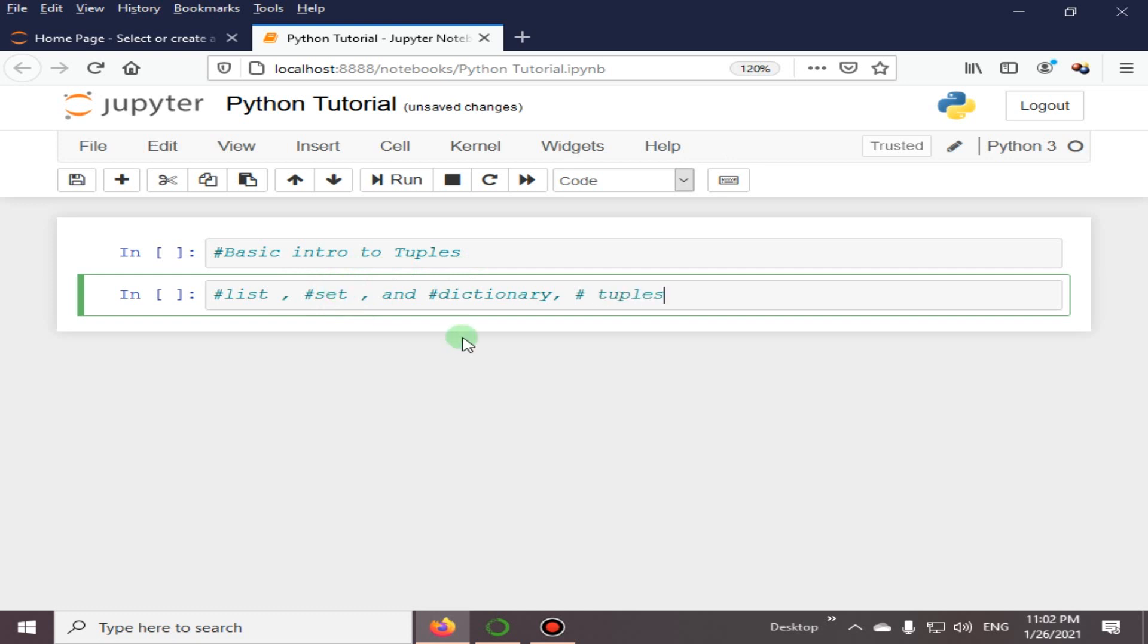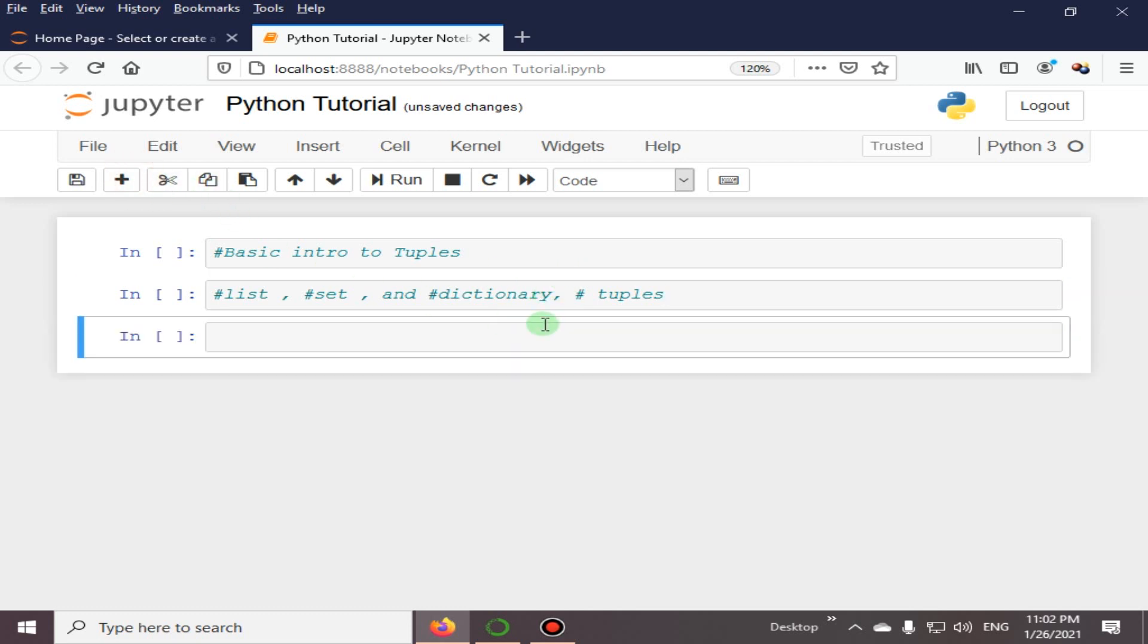Tuples, and each one has different qualities and usage. A tuple is a collection which is ordered and unchangeable.